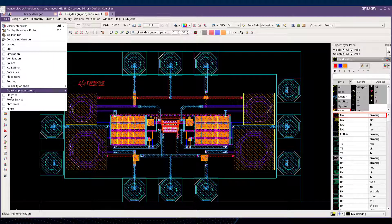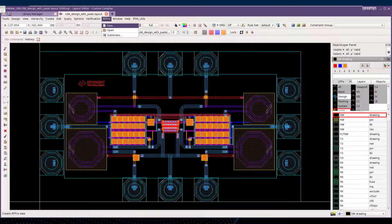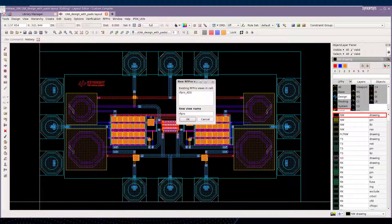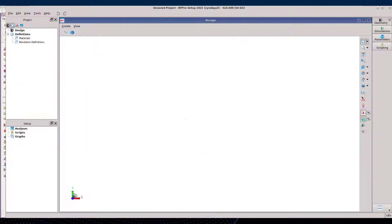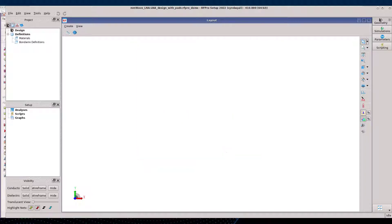First, let's activate the RFPro menu by turning it on with the Tools menu. Then you can create a new view with the menu RFPro New. Enter the name you want and click OK. RFPro will then prompt for the substrate selection. Here we'll choose the one corresponding to the current design technology.